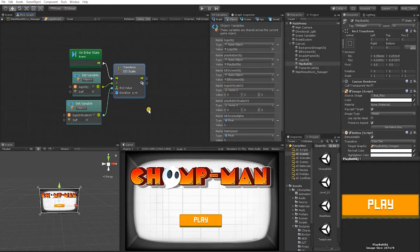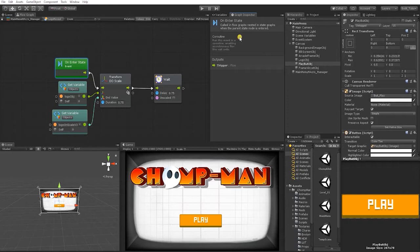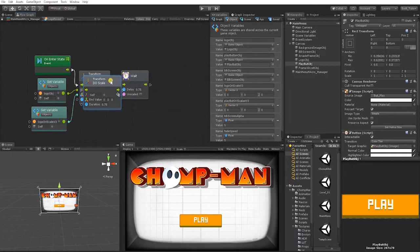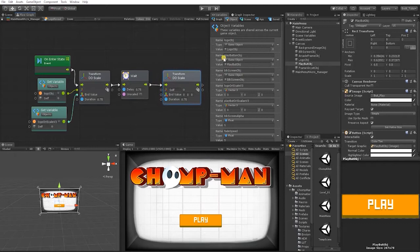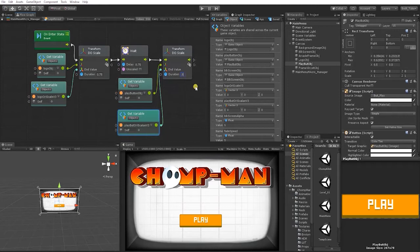Next, we want to reveal our play button after the logo finishes revealing. We're going to use a wait for seconds and set the delay the same as our duration. Like we did in our blink Bolt video and ghost blend shape video, to use a wait for seconds we need to set the state to a coroutine. Click the on enter state event and change it into a coroutine. Then duplicate our DoScale node using Ctrl+D, and use our play button variable and play button original scale variable. Set that duration to 0.5 so it comes in a little bit faster.